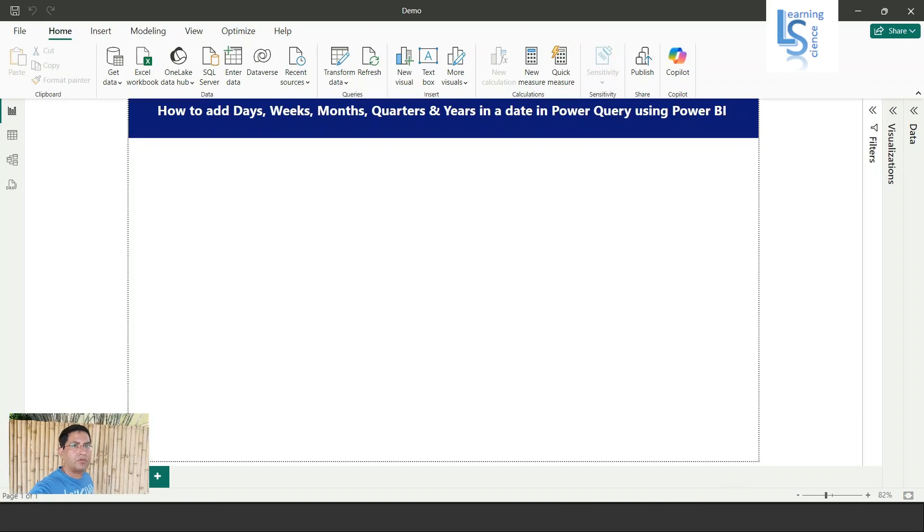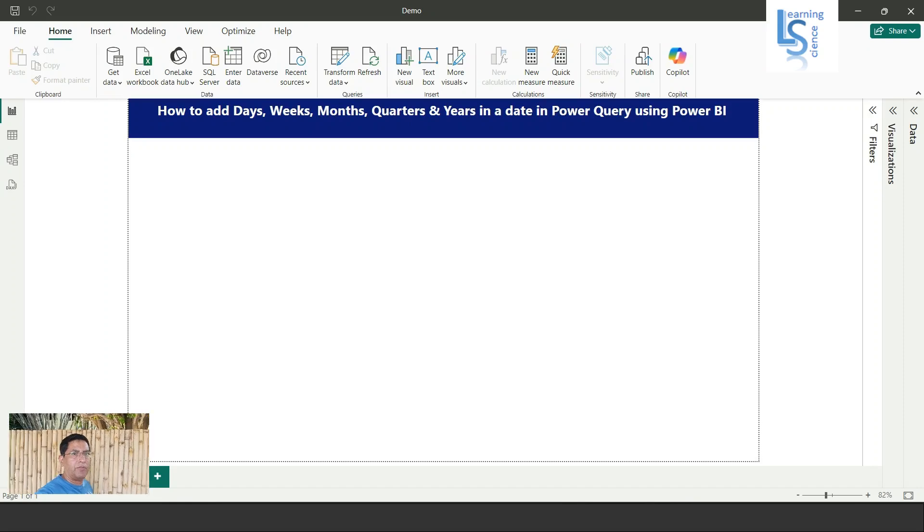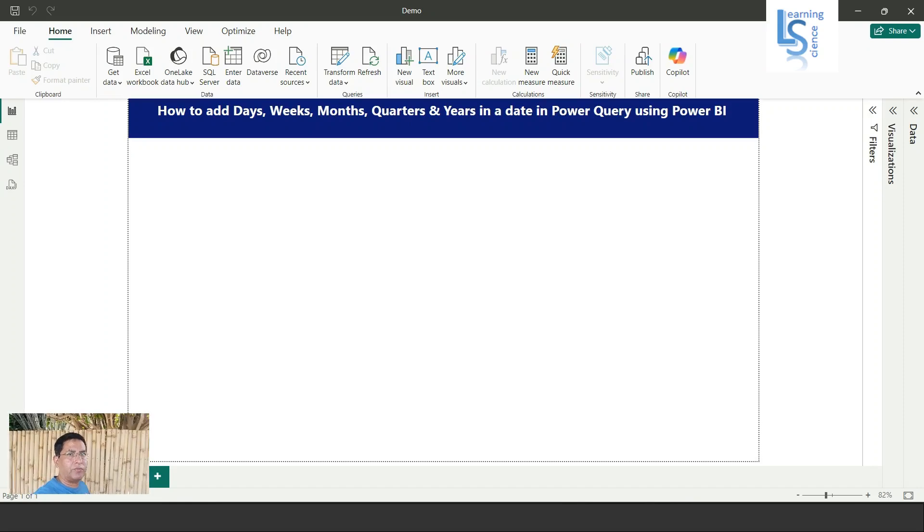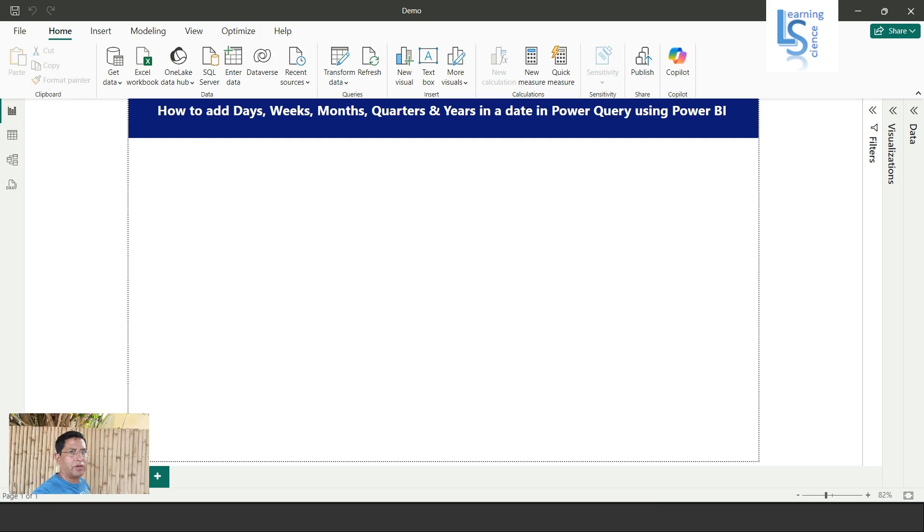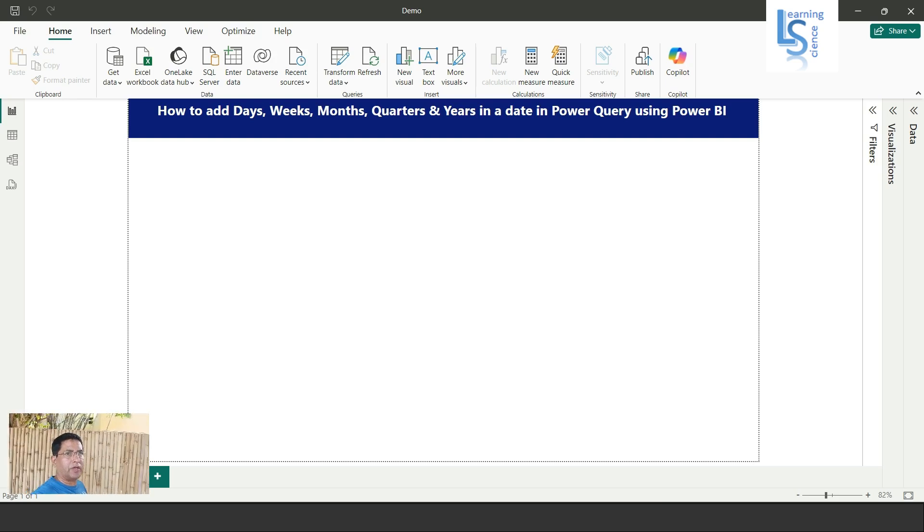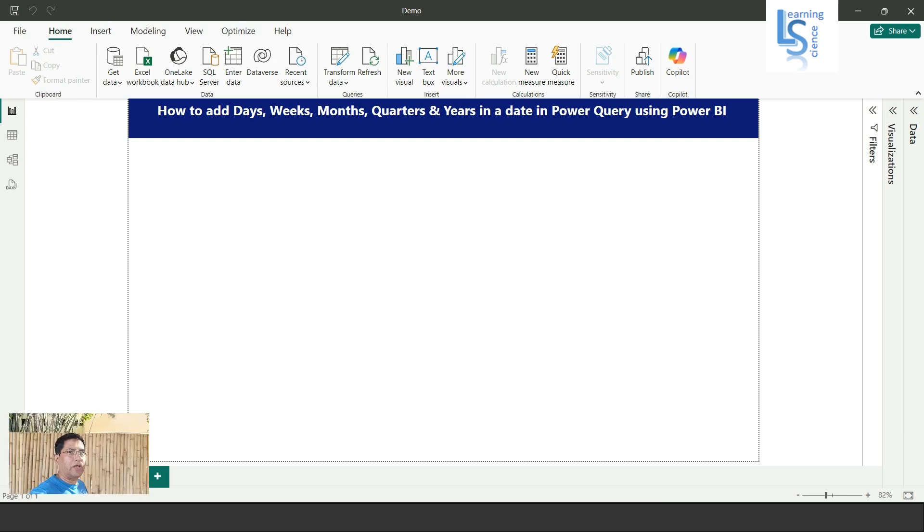Hello everyone, in this video we will learn how to add days, weeks, months, quarters, and years in a date column in Power Query using Power BI. Let me switch to the computer for the demo.